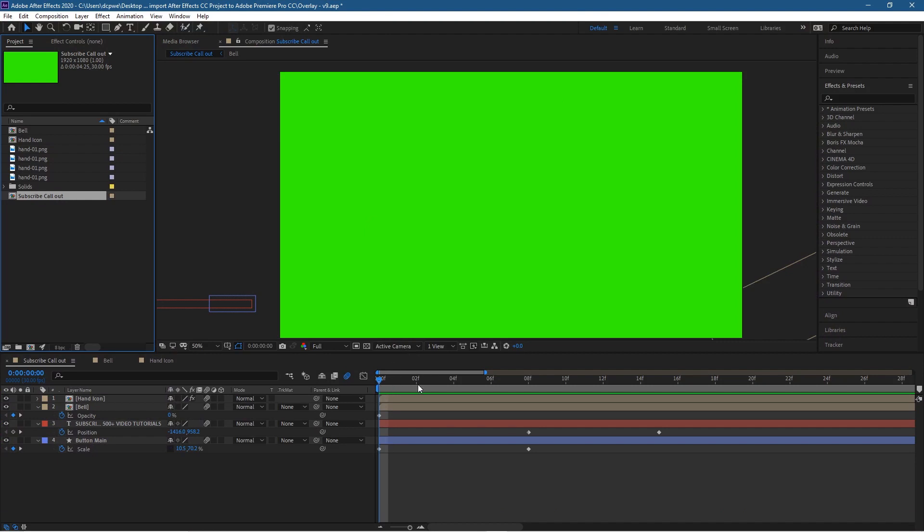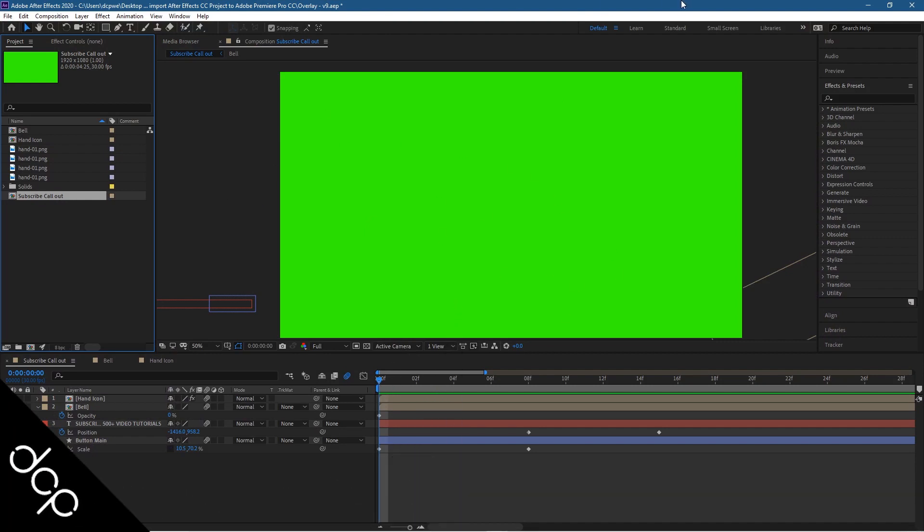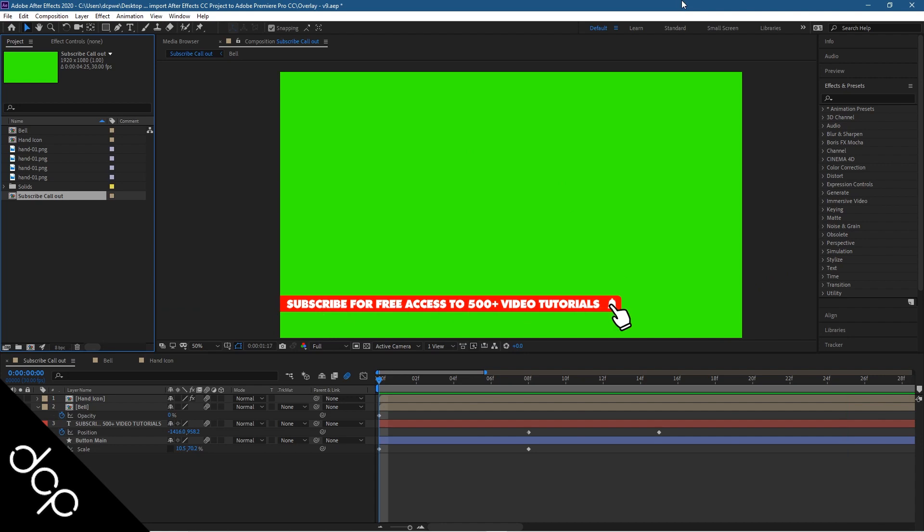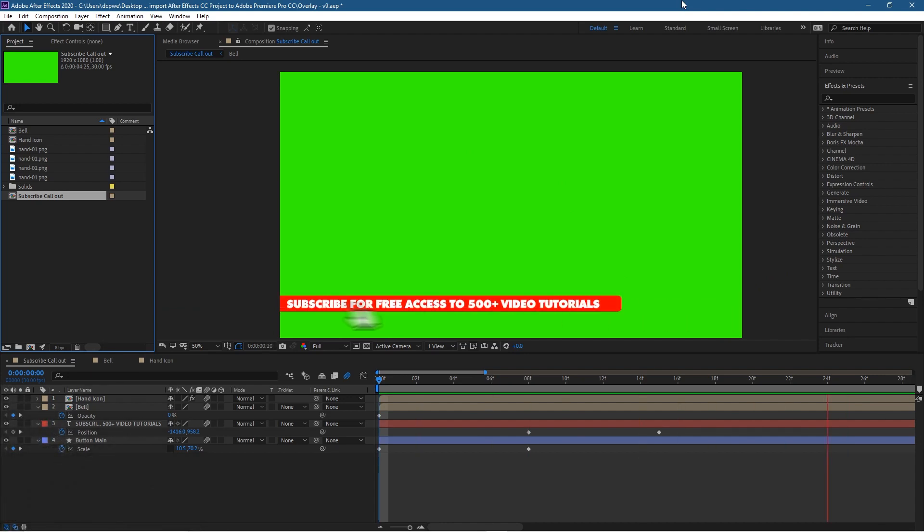So when I click the play button you'll see it's just this little subscribe animation and I want to use this within Adobe Premiere Pro. So there's kind of a couple of options. You can see it's got a green screen background or green background.